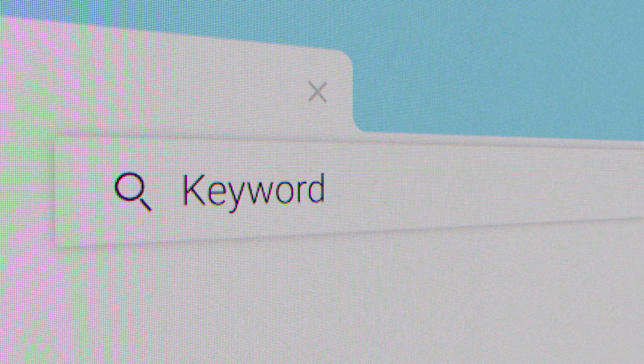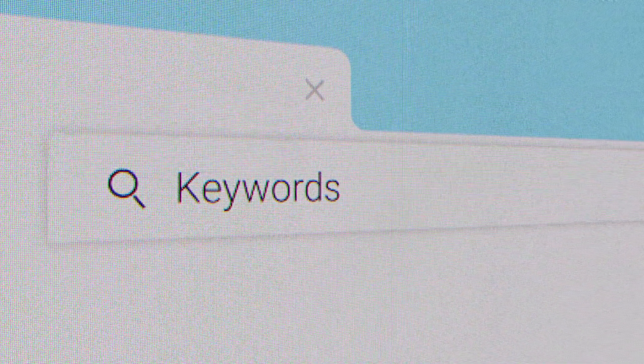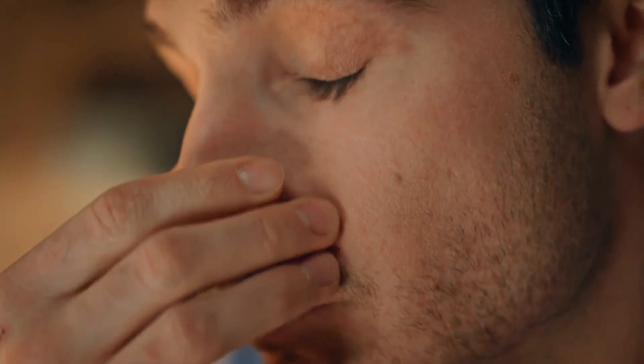First things first — before you try to sell anything, listen. There are tools that crawl forums, Reddit threads, and comment sections to surface the real complaints people have. I like to run a quick query for things like frustrations with editing long videos, or why I don't post more clips. Instead of guessing, you get the actual language people use — the stuff they type at 2am when they're annoyed.